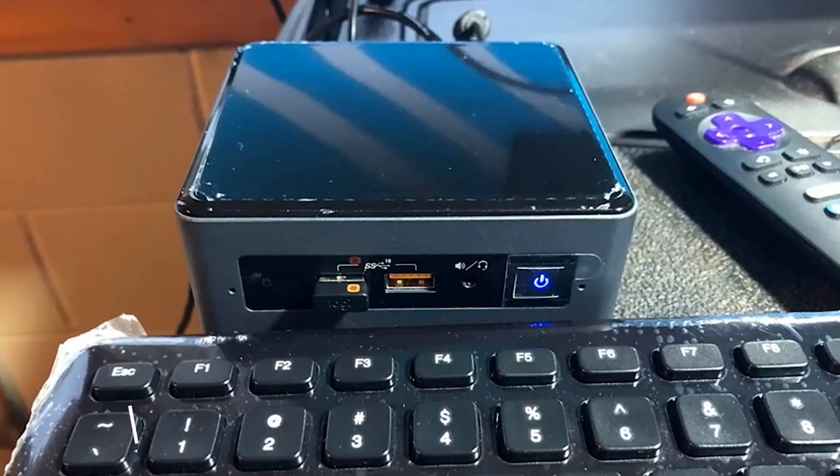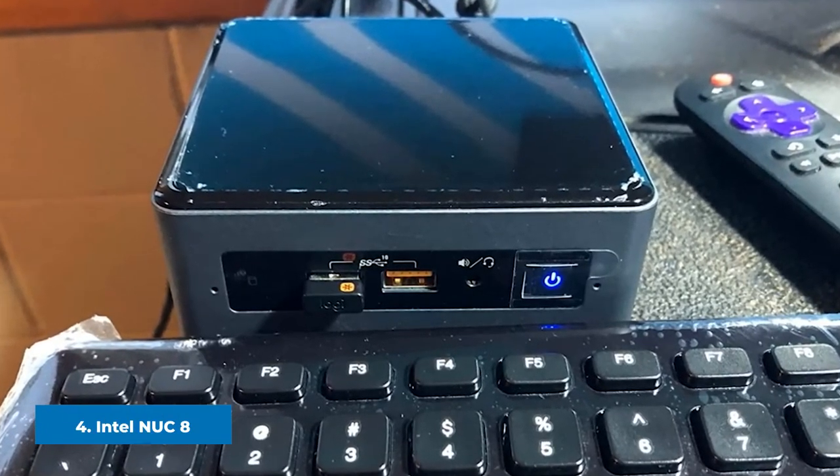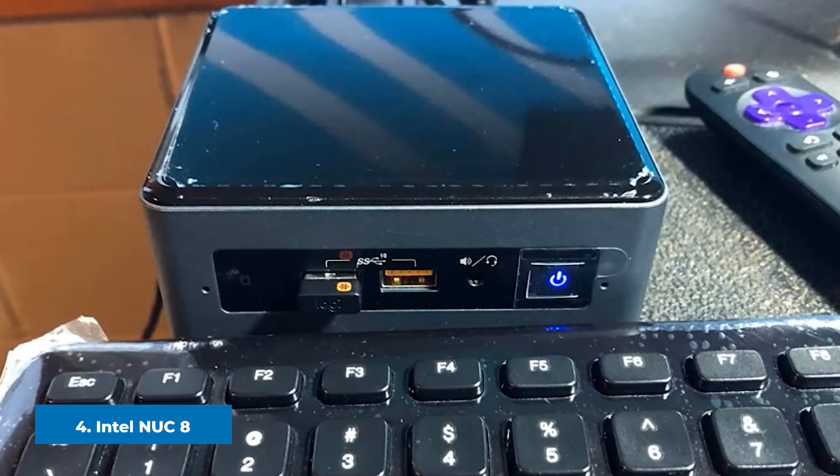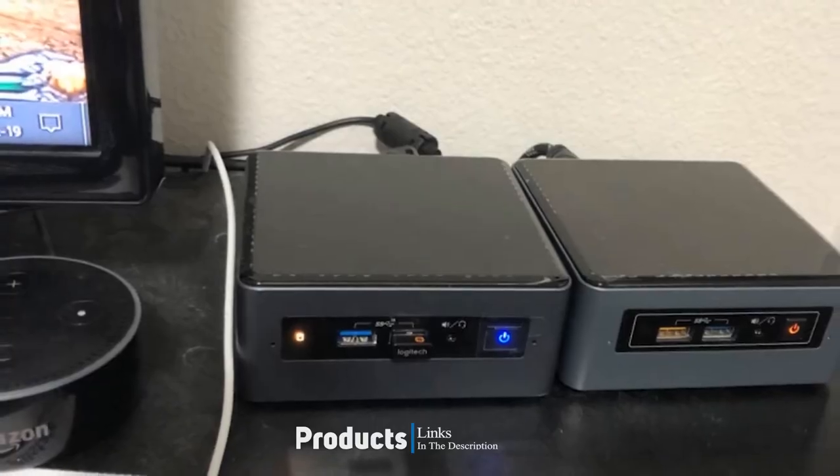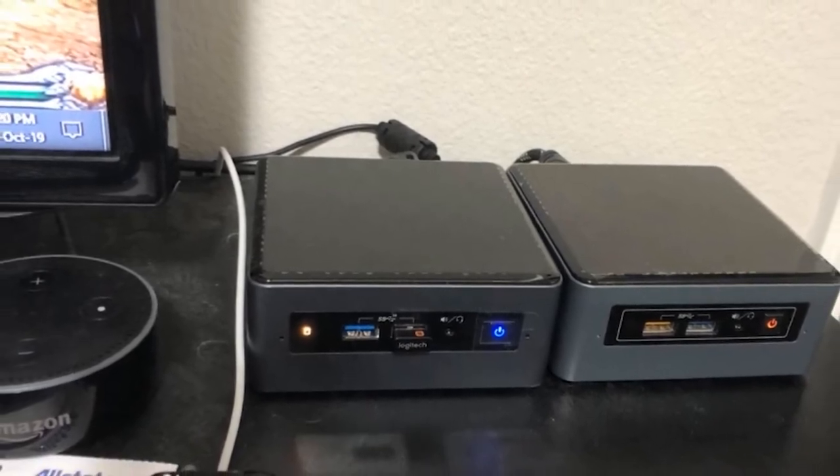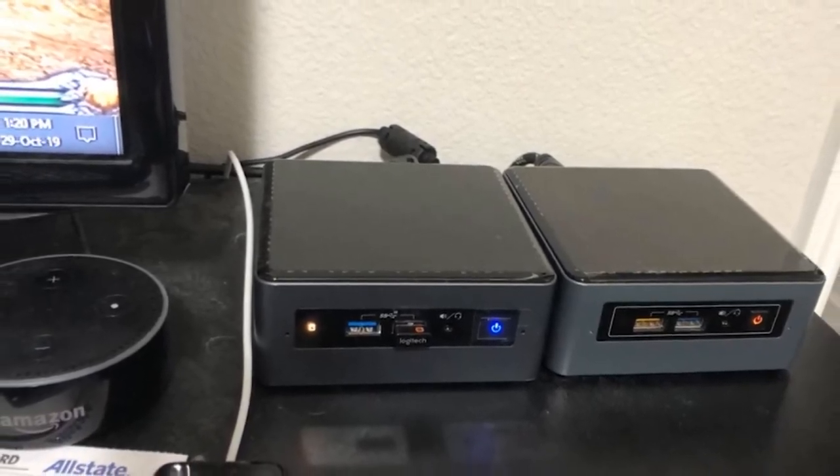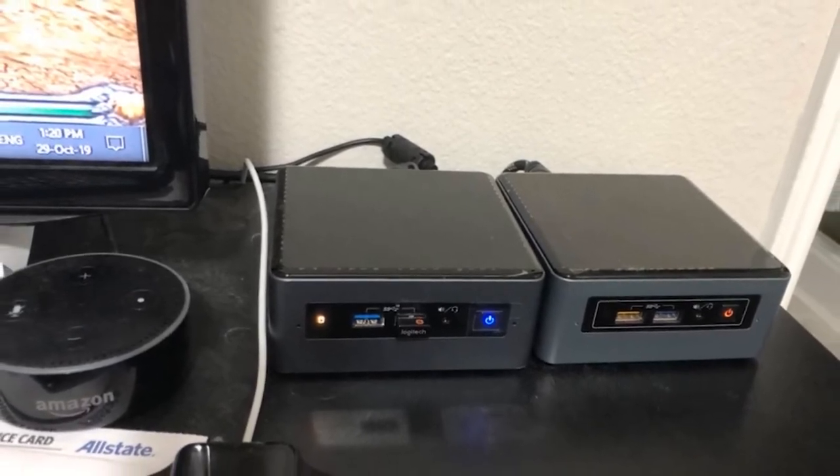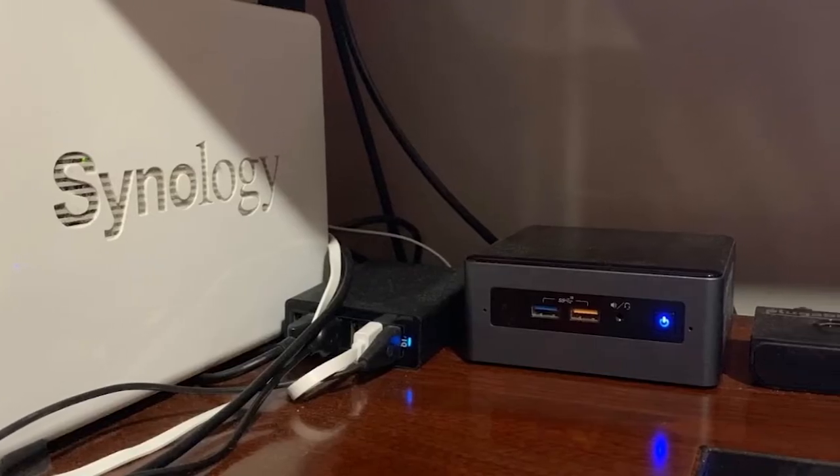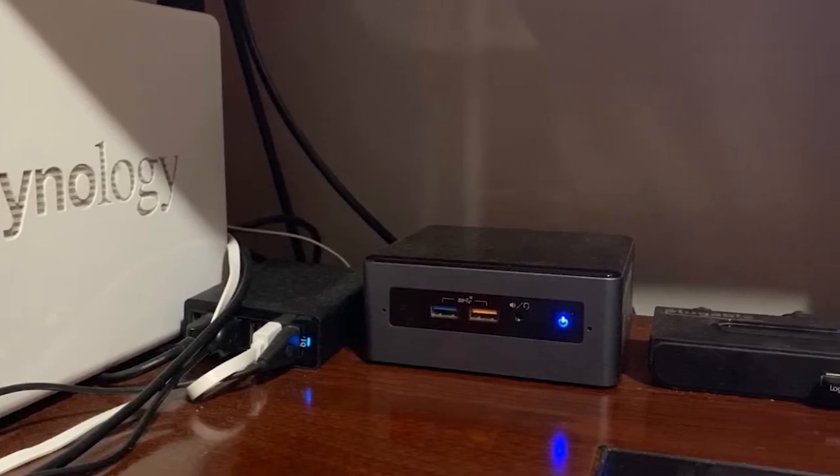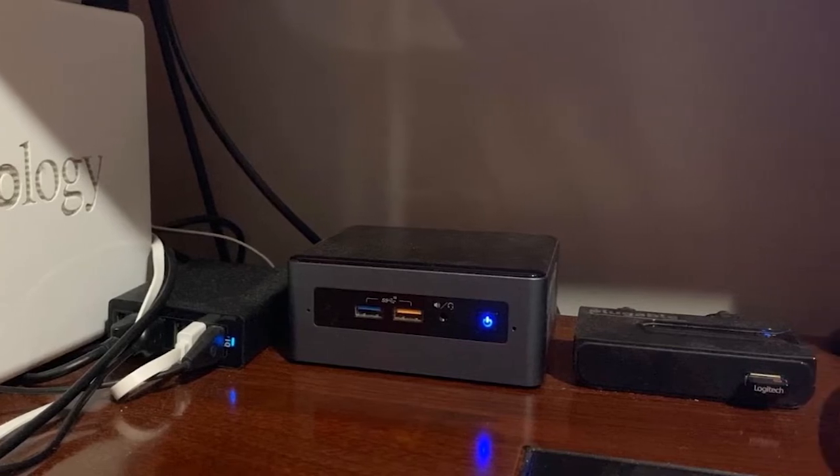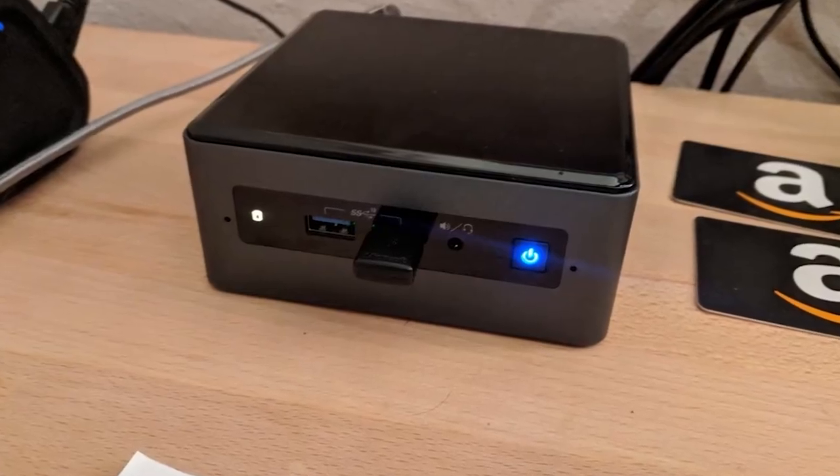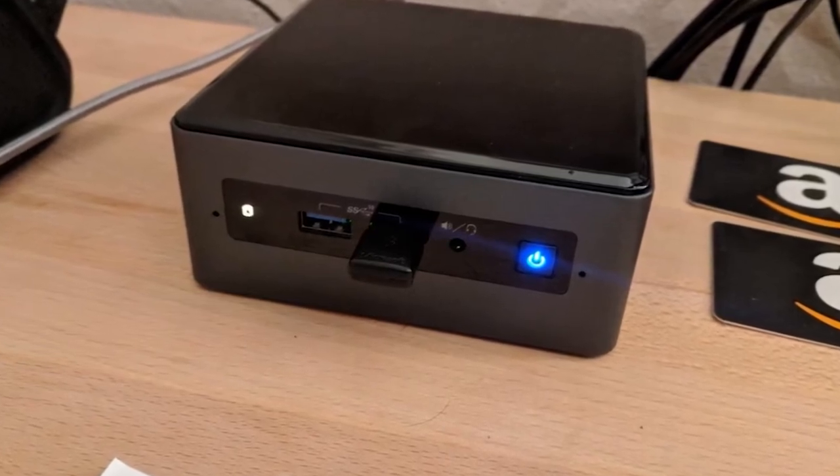Next at number 4, we have Intel NUC8 Mainstream Kit. The Intel NUC8 Mainstream Kit is yet another tiny yet powerful mini-PC running on an Intel Core i3-8109U CPU, which features Intel Iris Plus Graphics 655. On top of that, you have an M.2 22x42-80 slot for PCIe NVMe or SATA SSD, a 2.5 SSD/HDD bay, and support for up to 32GB of dual-channel DDR4-2400 SODIMM RAM.